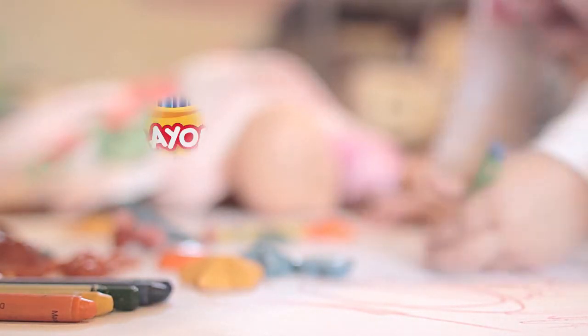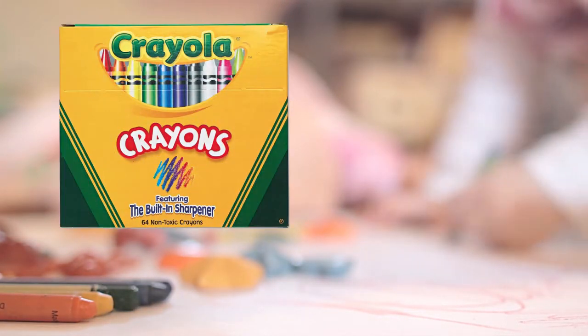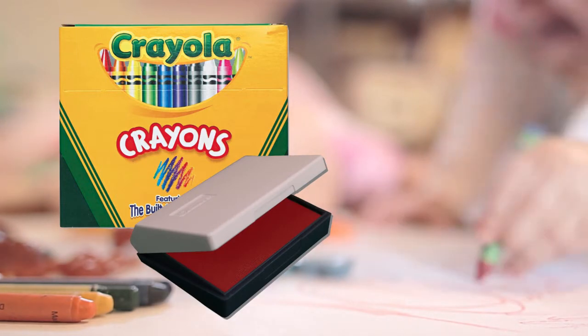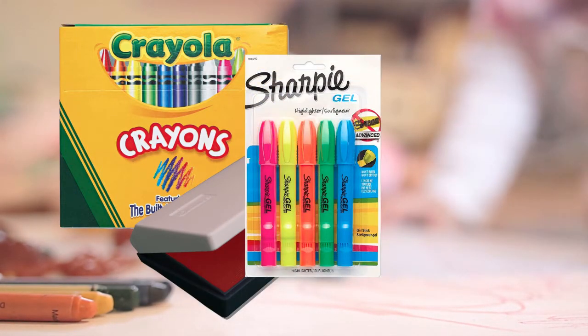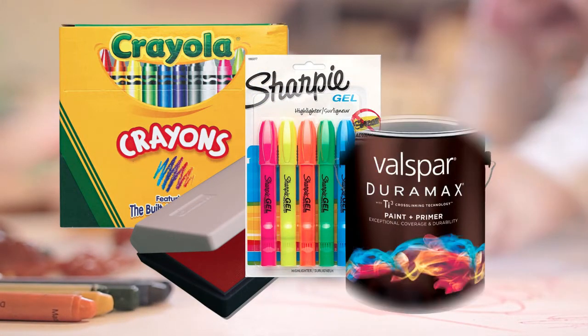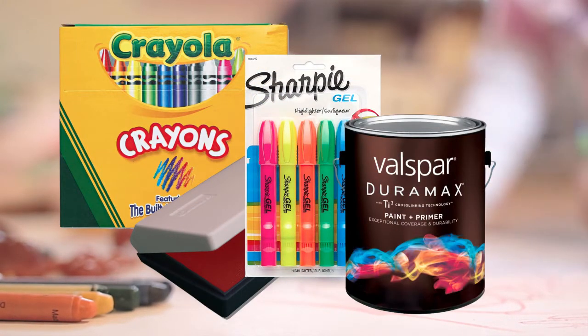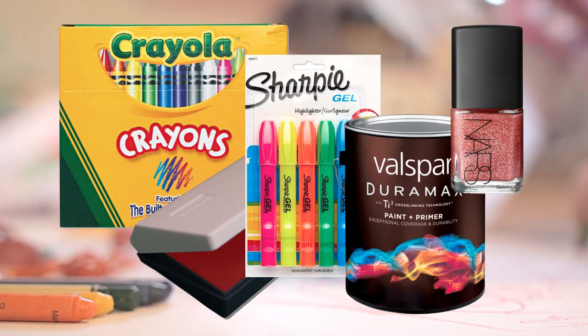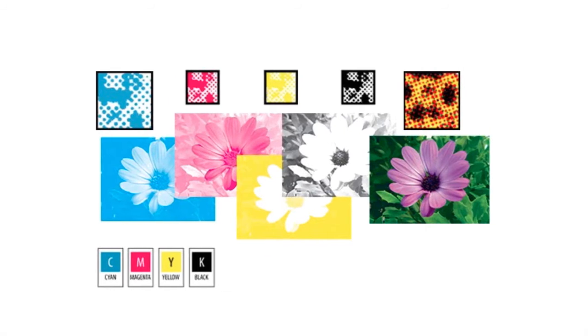If you've used crayons or rubber stamps or fluorescent highlighters or wall paint or maybe nail polish, then you've used spot color. You pick the color that you want and it goes directly on the spot.